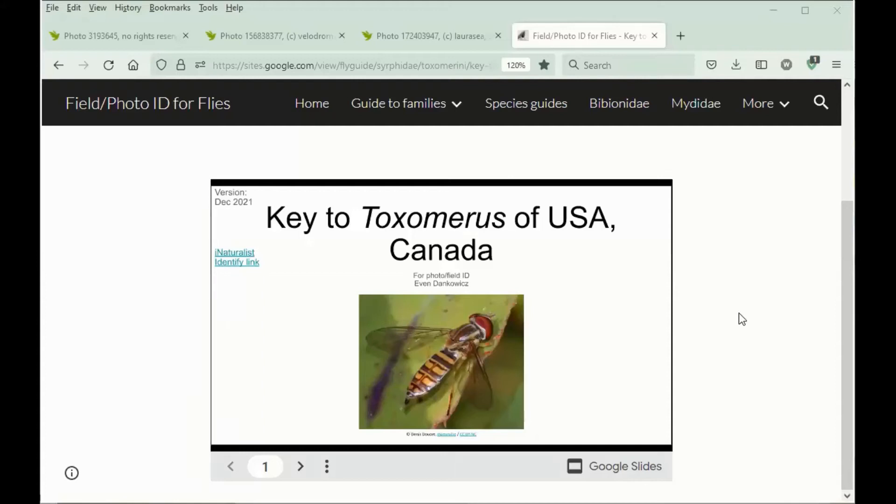Hello everyone and welcome to this introduction to identifying Toximerus marginatus, the margin calligrapher, a very common flower fly species in North America.